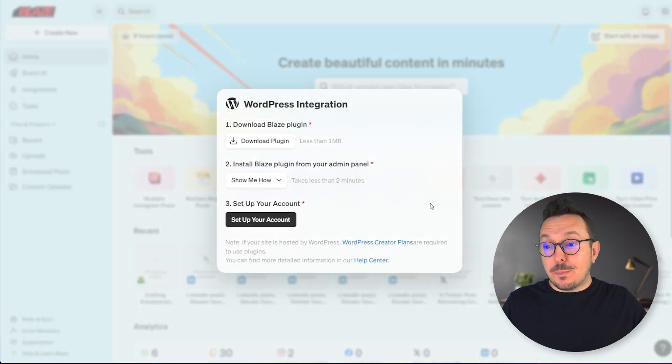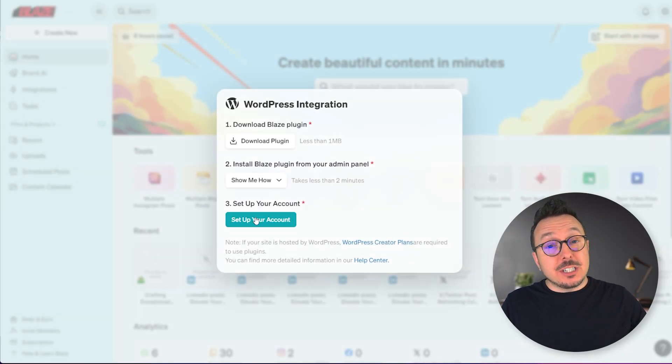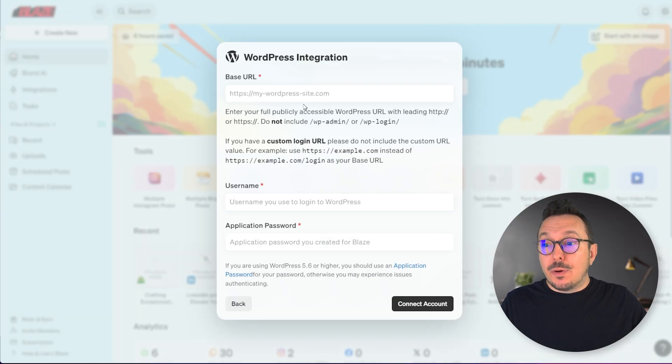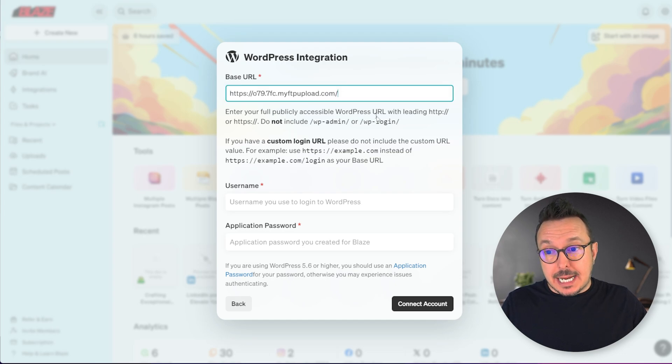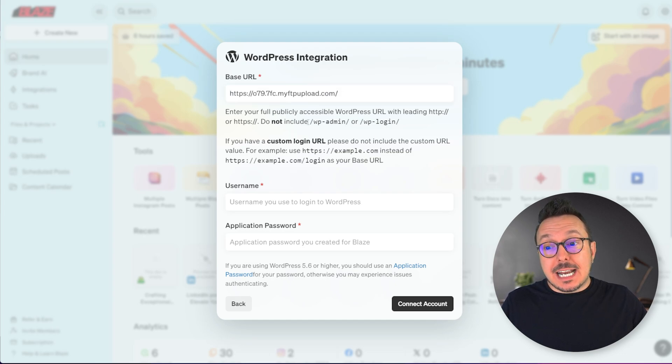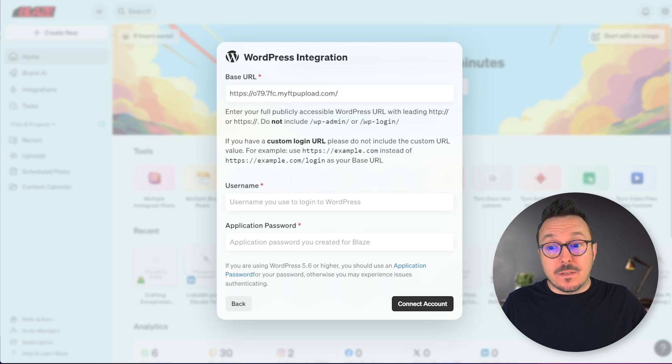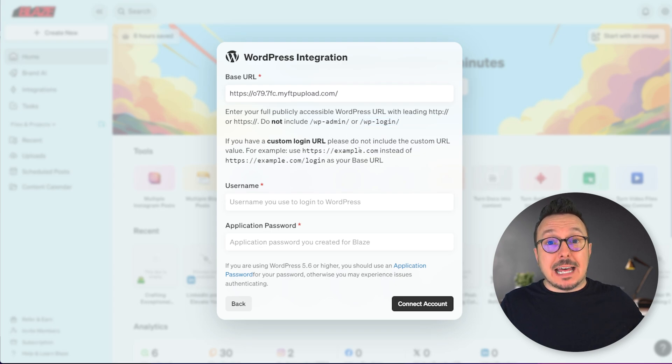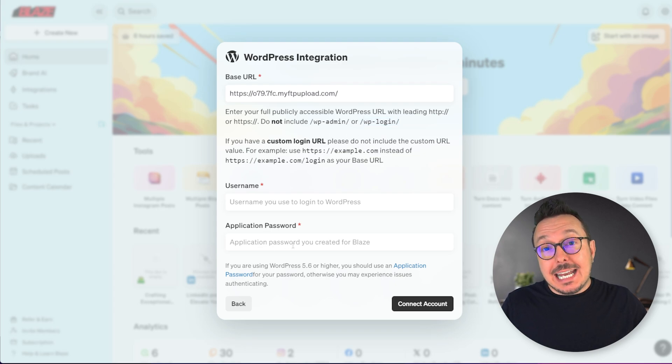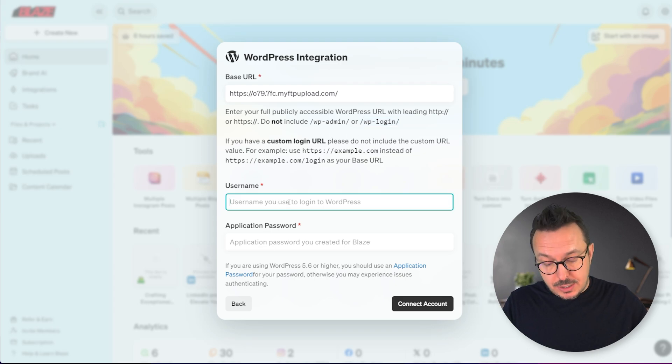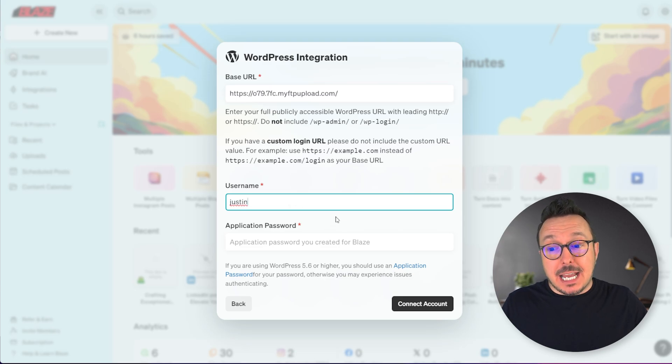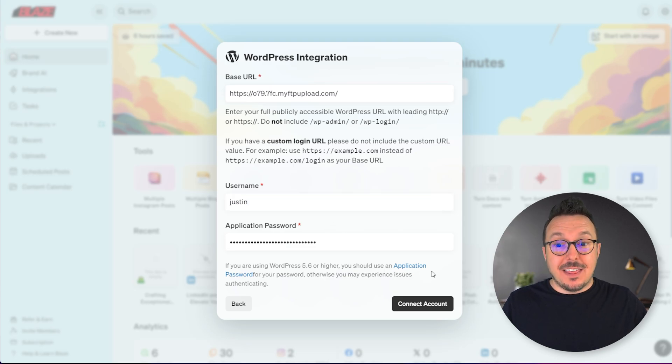Jumping back to Blaze now, let's complete the third step, which is setting up the account. We need to add in the URL to our website. Notice that I did not include the WP admin or the WP login - make sure you leave that out. Then add in your username and your application password, and click Connect Account.